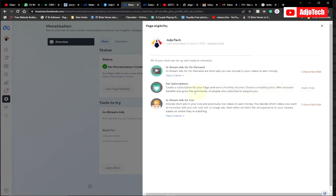With Fan Subscriptions, you create a subscription for your page, choose a monthly price, offer exclusive benefits, and grow a community of people who subscribe to support you. The subscription feature is mainly by invite. You can also look at in-stream ads for live if you mostly do live on Facebook.